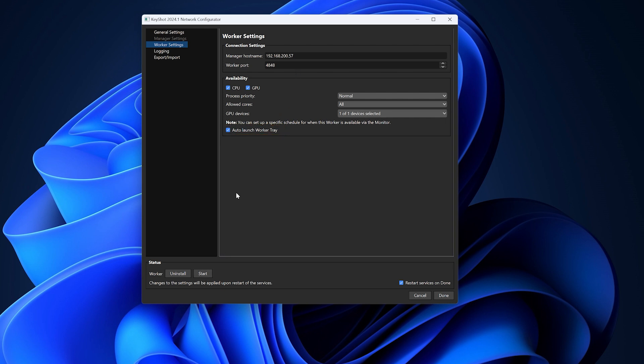Once you are satisfied, hit start and your computer should be set up as a worker. To confirm that your computer has been set up as a worker, you can open up the KeyShot network monitor application.